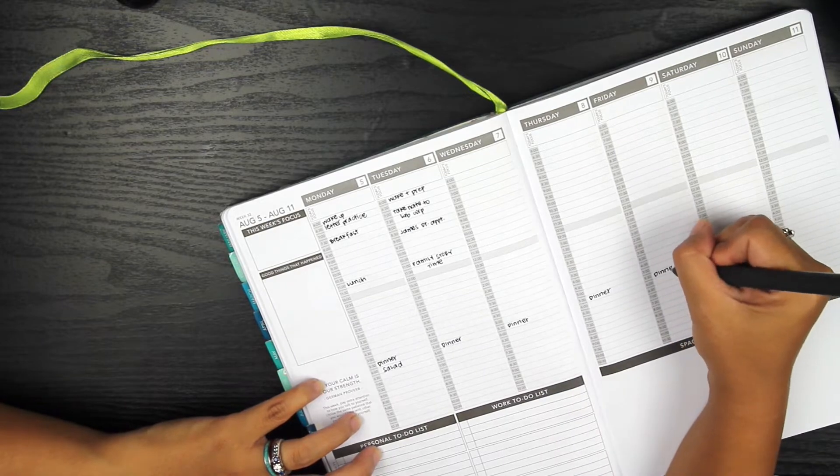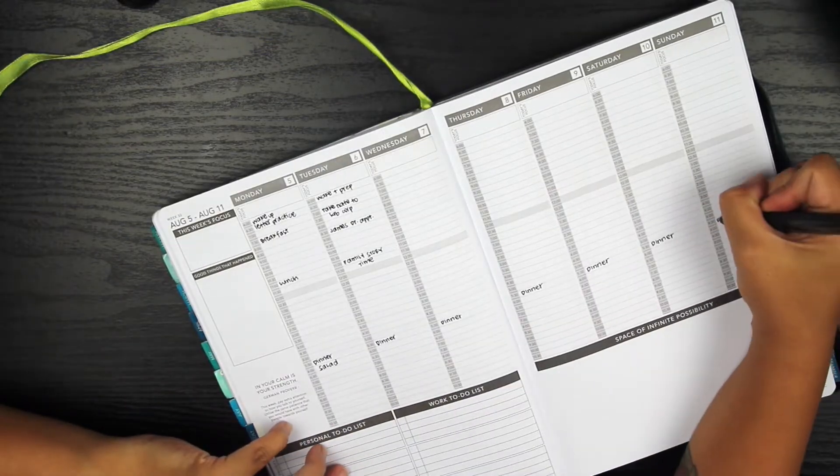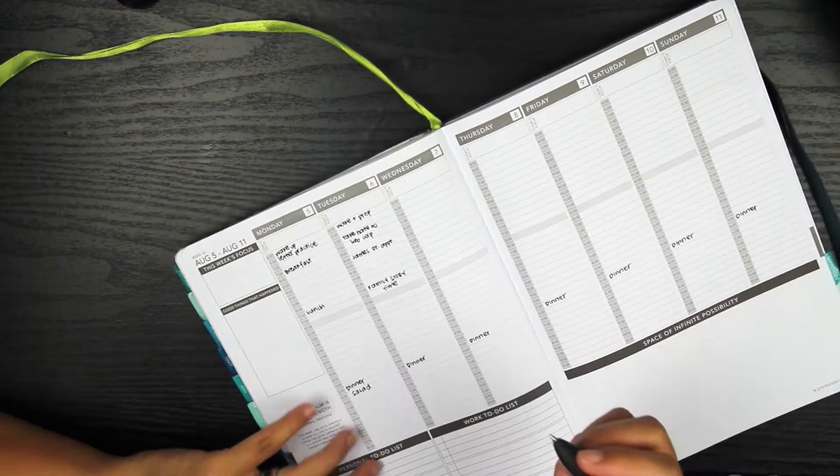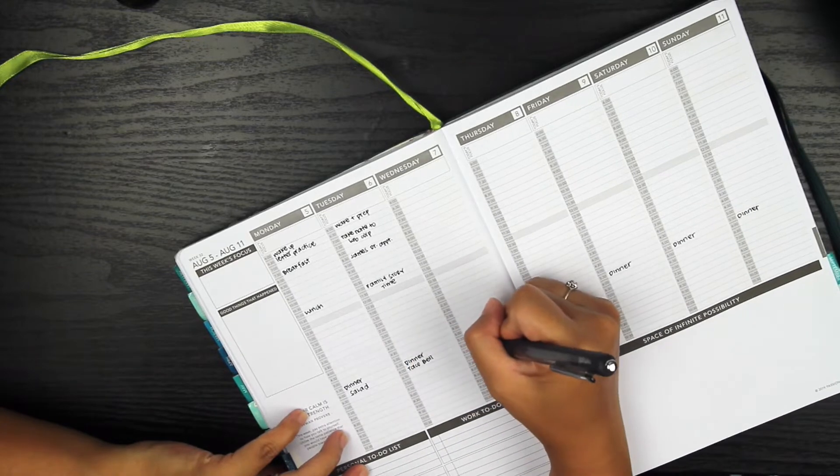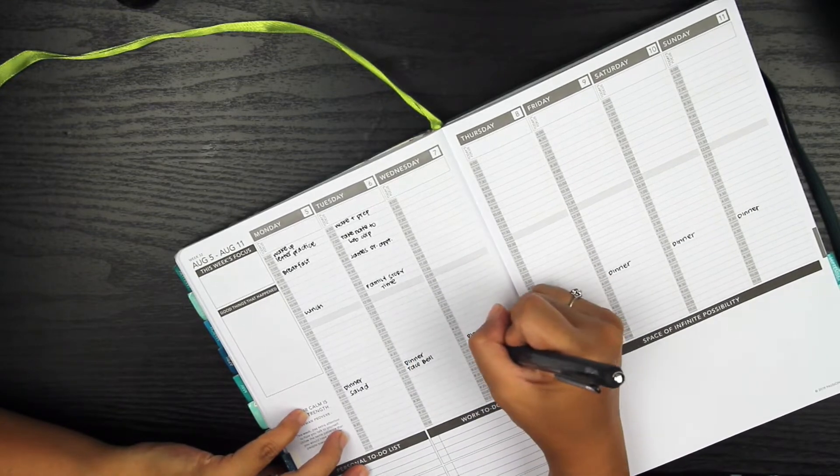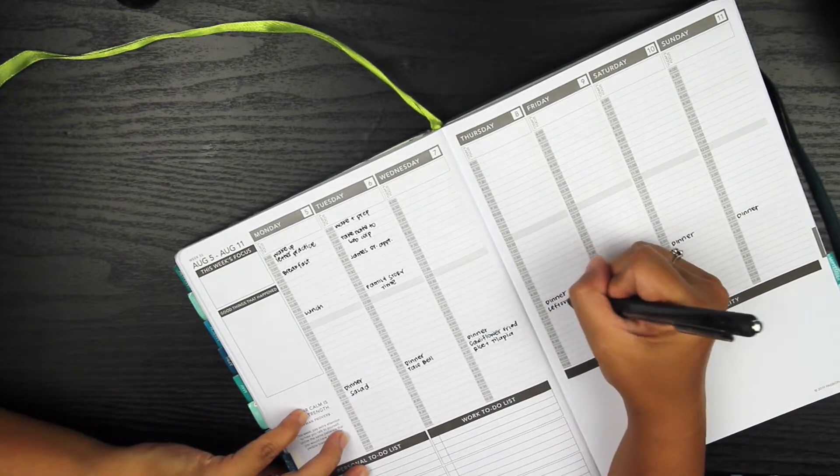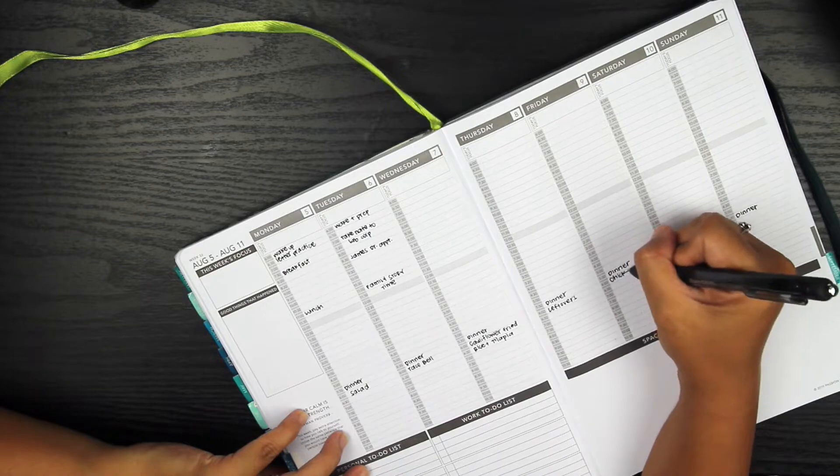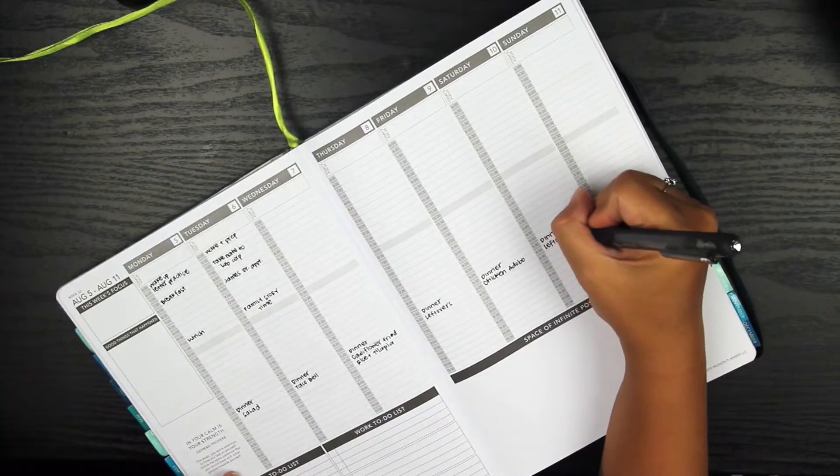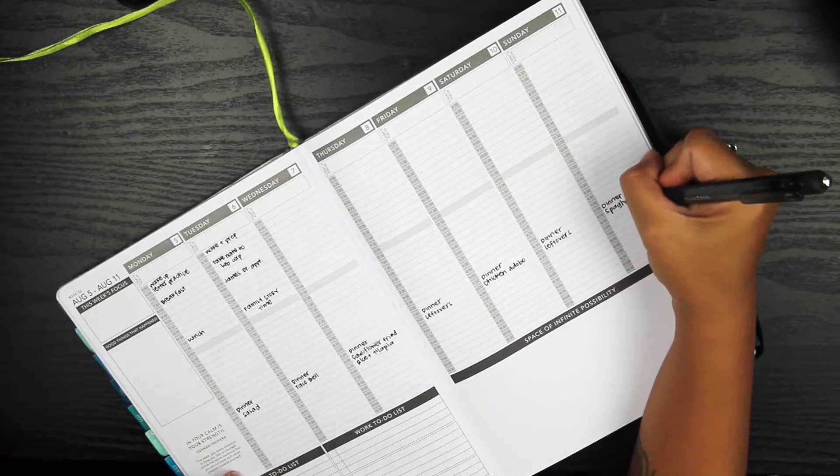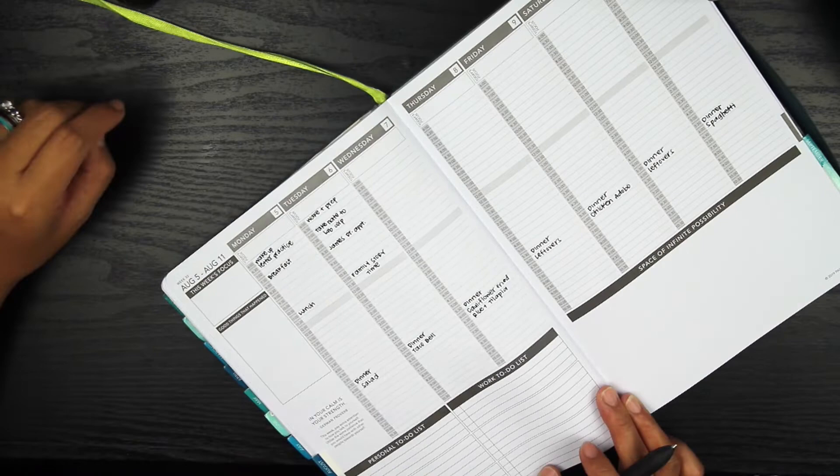This weekly layout is something that I've done before and I always come back to it whenever I feel like I don't want to deal with any kind of stickers or decorating and I really just want to use my pen and highlighter to plan out my week.